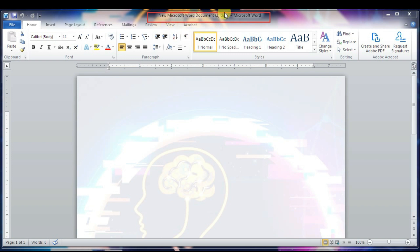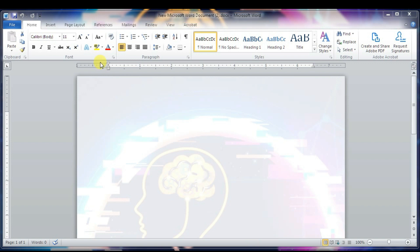We'll move to the next component — the Title Bar. This lies in the middle at the top of the window. The Title Bar shows the program and document titles. As of now I have not saved or given any title to the document, so let's move to the next component.